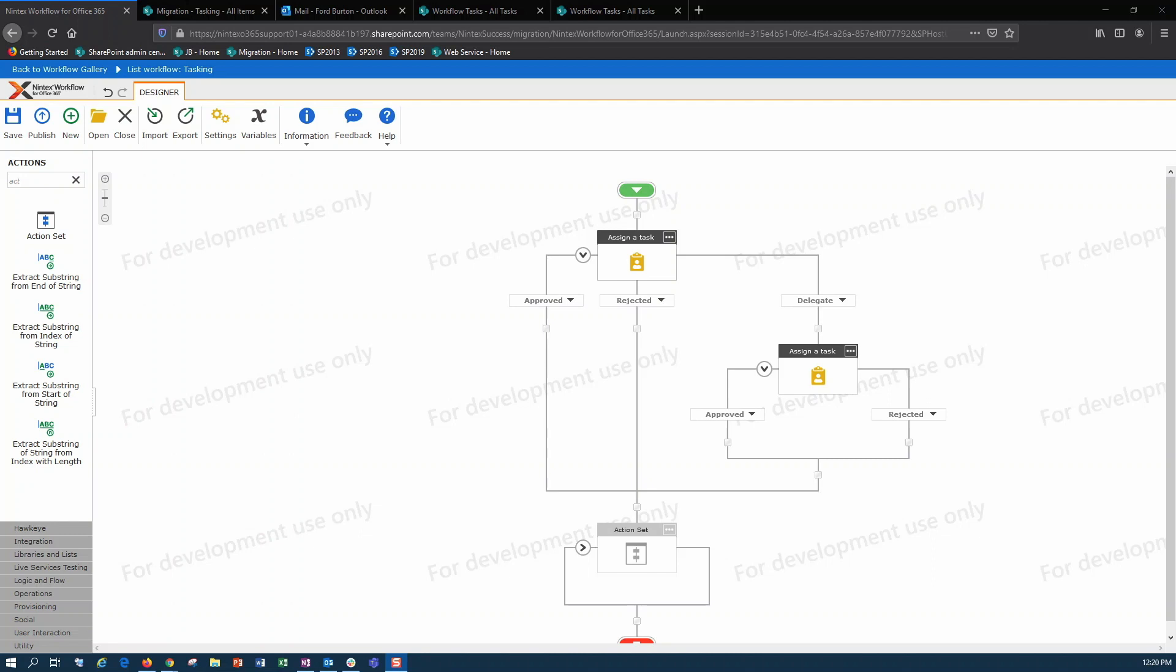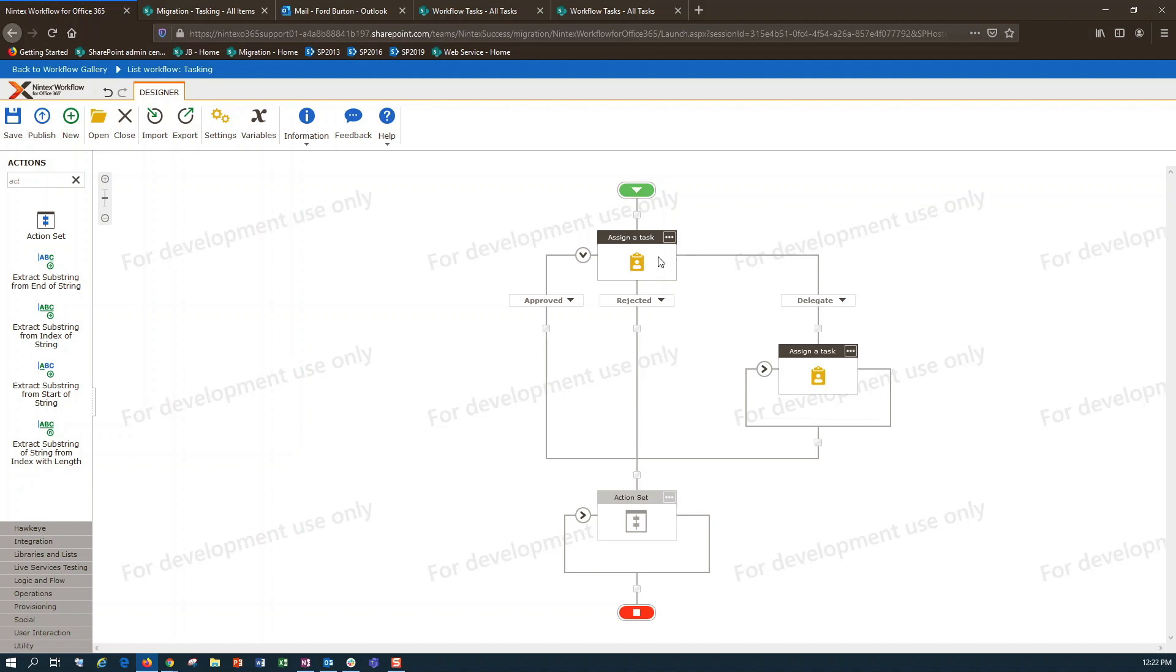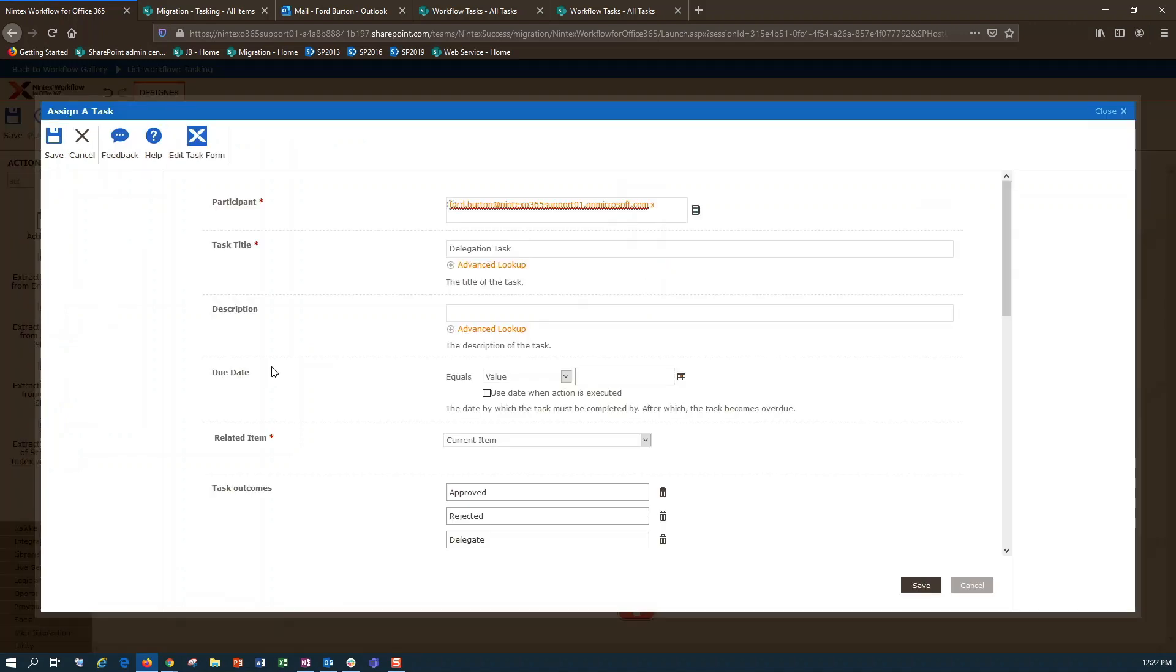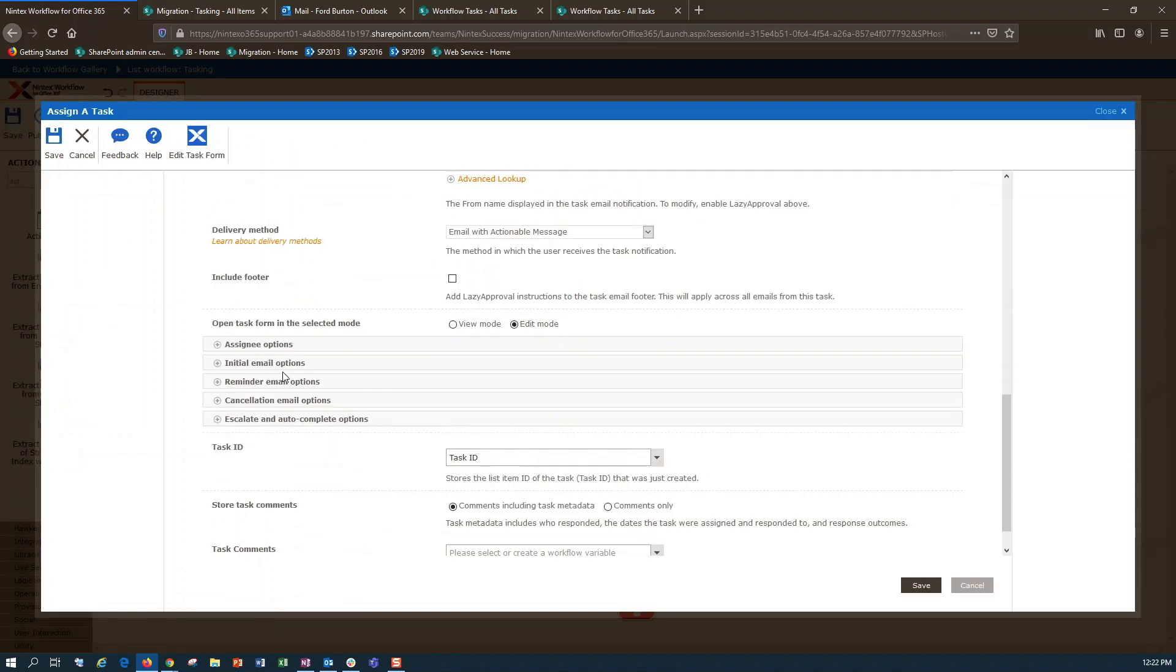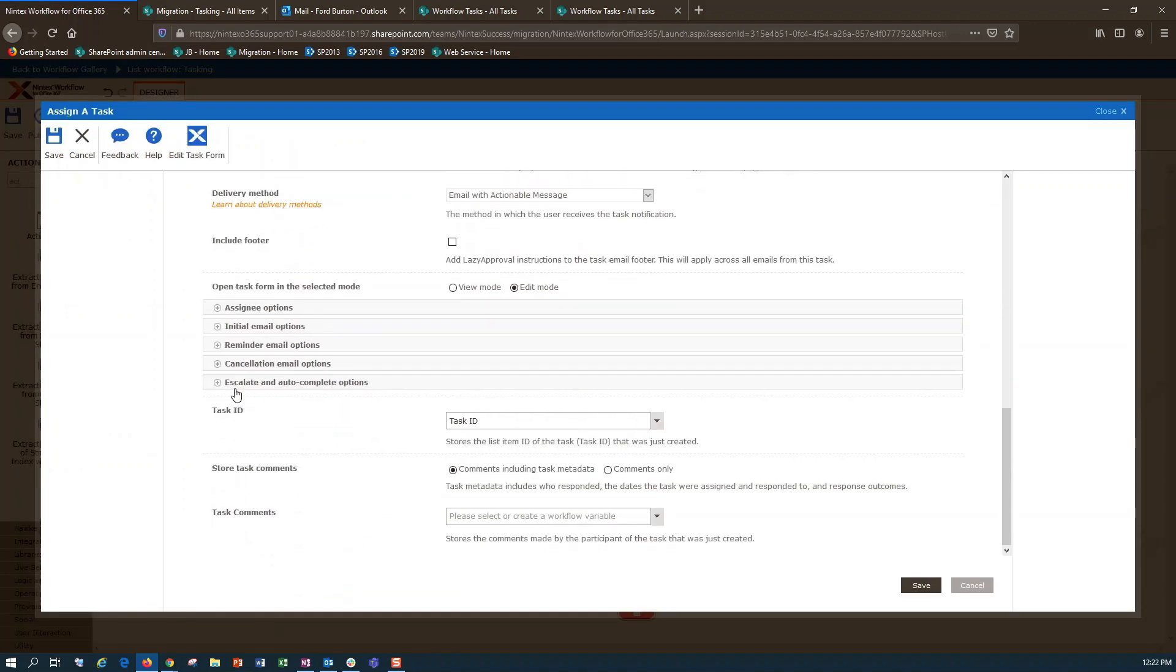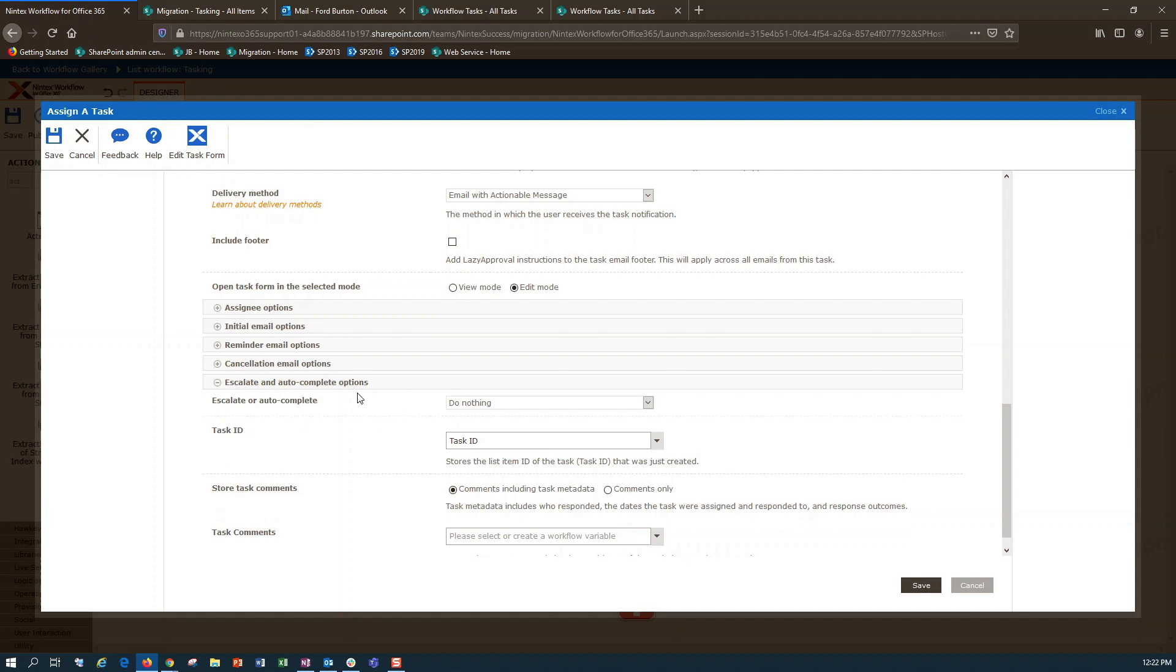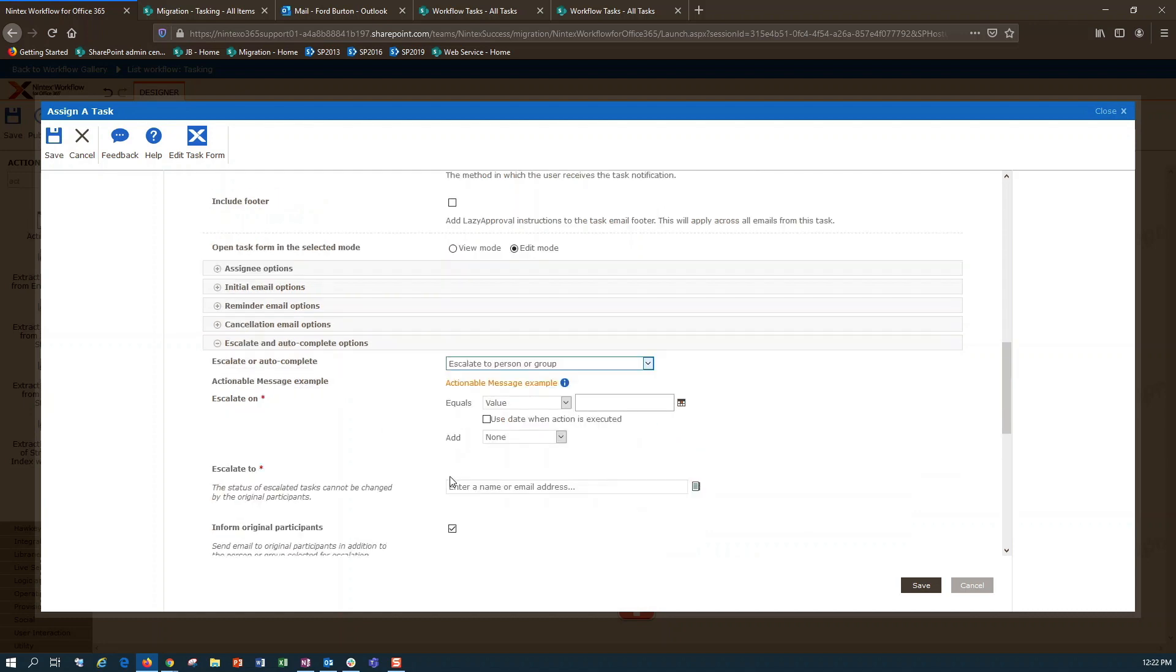So I wanted to make a quick video today and show you how that can be accomplished in what I think is a pretty slick way. While within your tasks you do have the ability to escalate to individuals and autocomplete, this isn't quite the same as delegation, as it requires triggering on a time-based event.